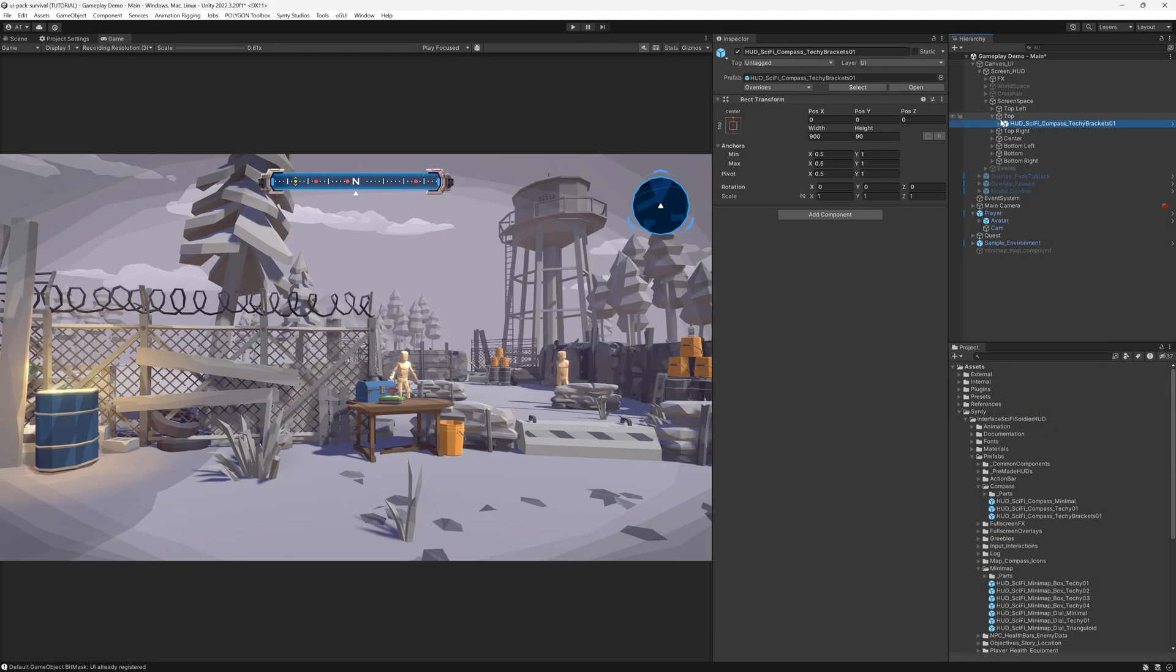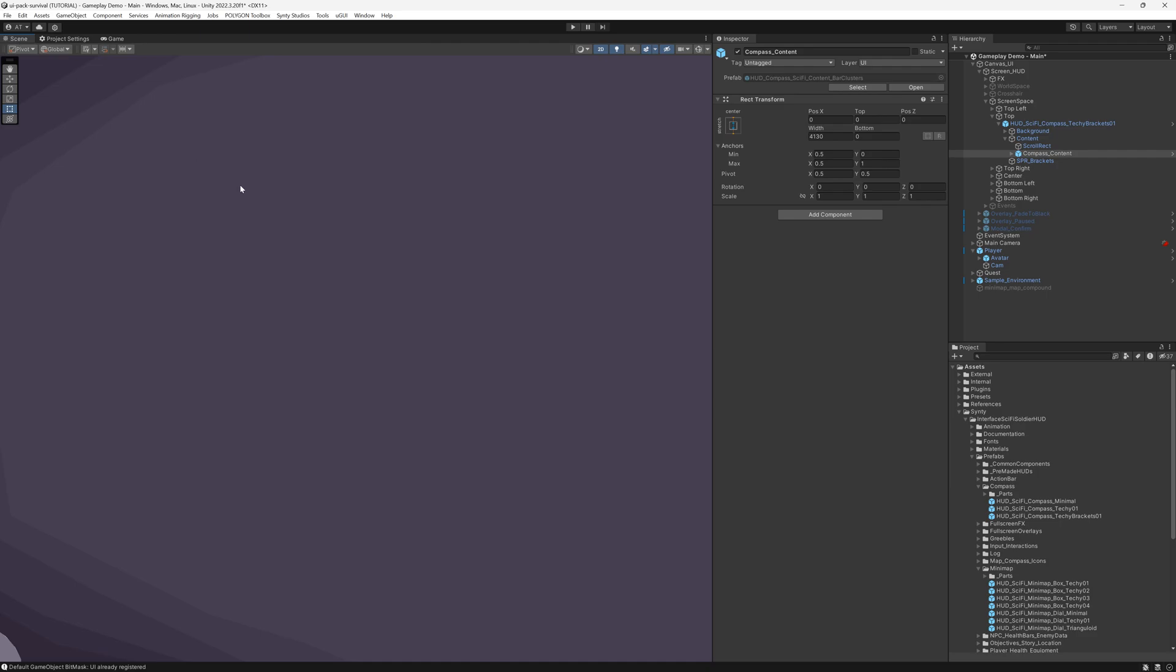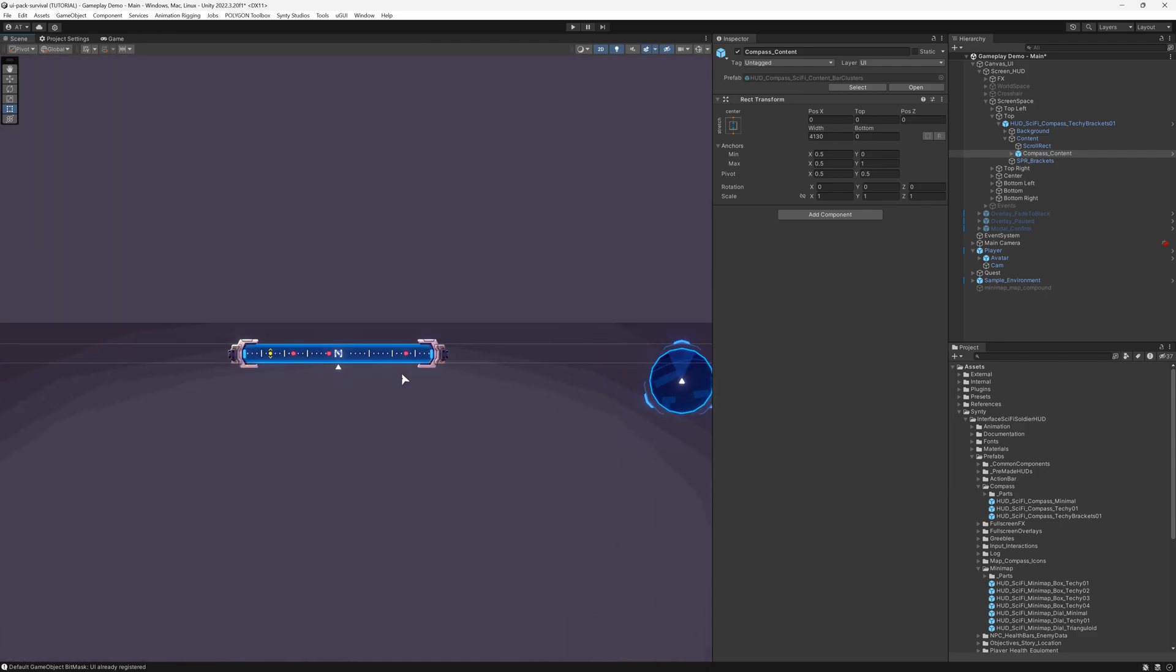Our goal is to correlate the camera's viewing angle with our compass element on the screen. We want the X position of the compass element to change based on where the camera is looking and for the element to wrap around once it reaches the end. Let's begin.